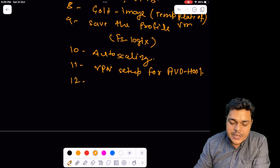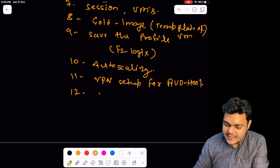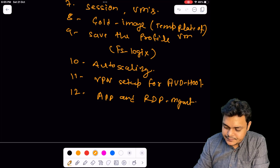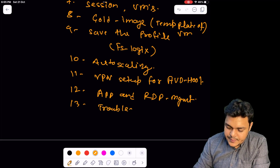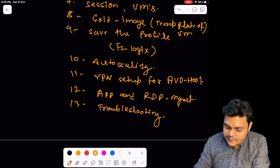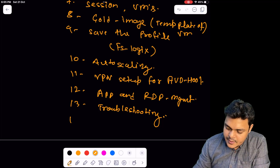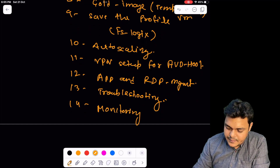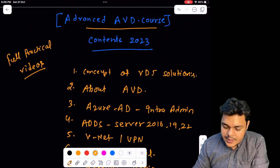We'll also provide details on the management of applications and RDP management. Next, we'll cover troubleshooting — the types of issues we normally face in an AVD environment. Finally, we'll talk about monitoring and alerts for AVD. These are all the components we are going to cover in this playlist.